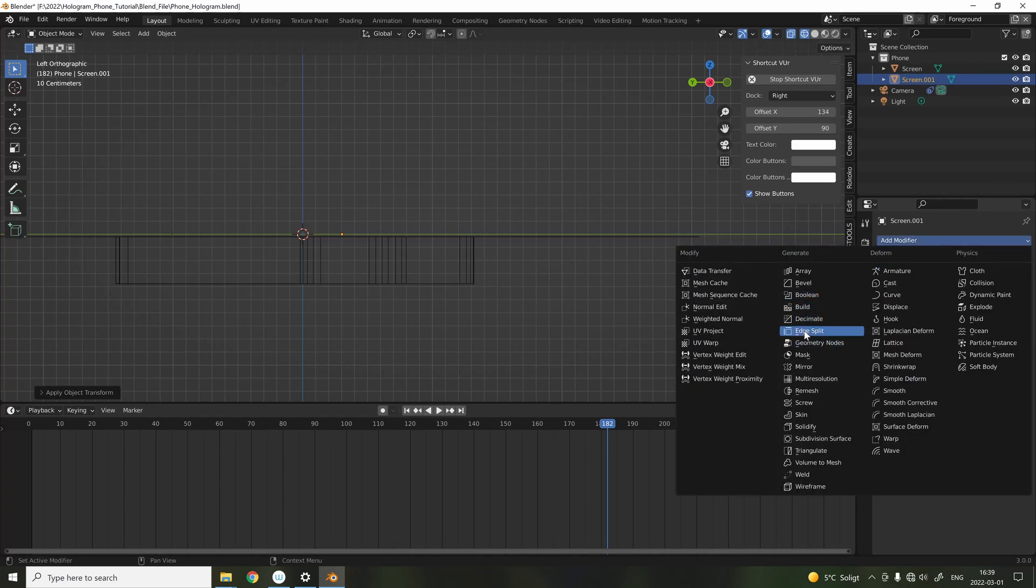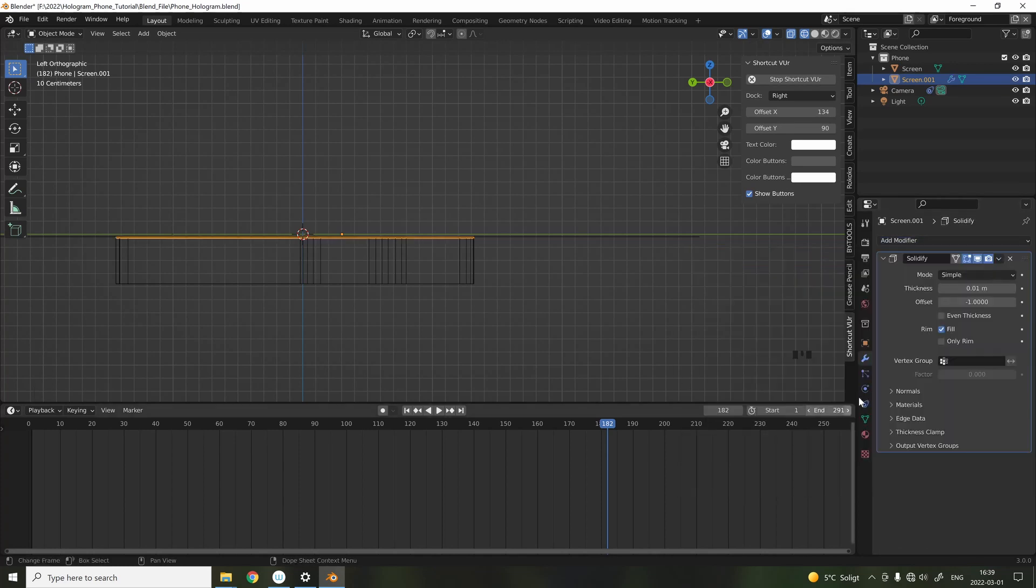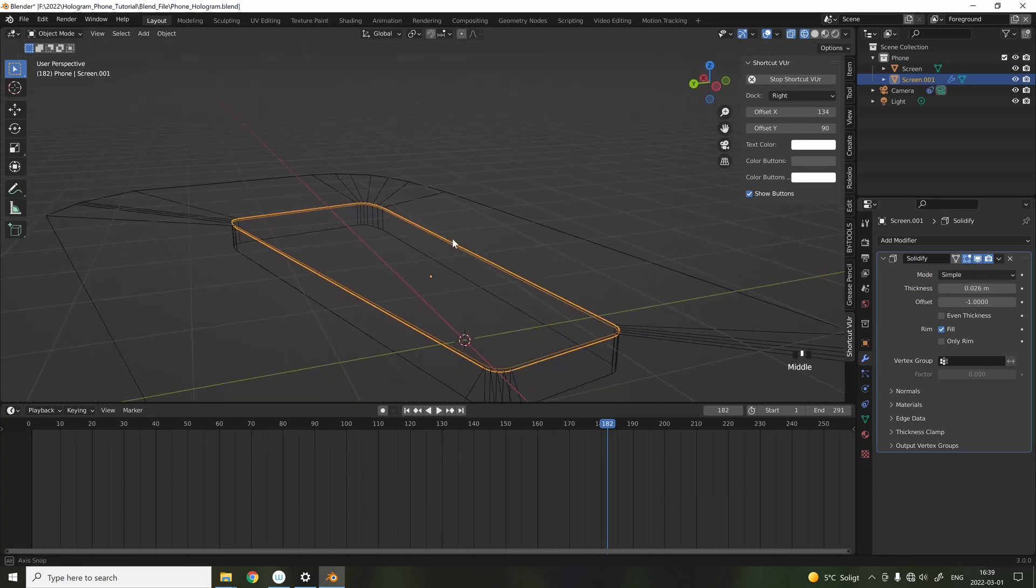I also decided to create a separate object as the glass screen, and I also added a solidify modifier to it.